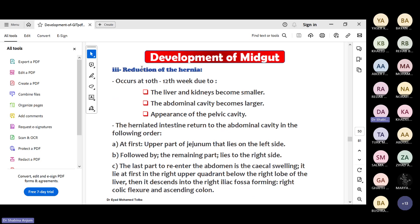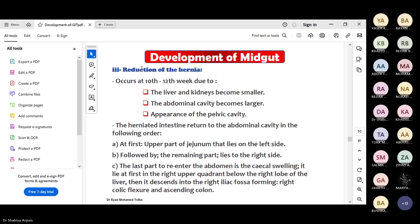First the upper part - the jejunum - will come and be present in the left side. After that the remaining part will come to the right side. The last part to re-enter is the cecal swelling because the other parts are like tubes so they enter fast, but the cecal swelling is larger and will be the last part to re-enter.